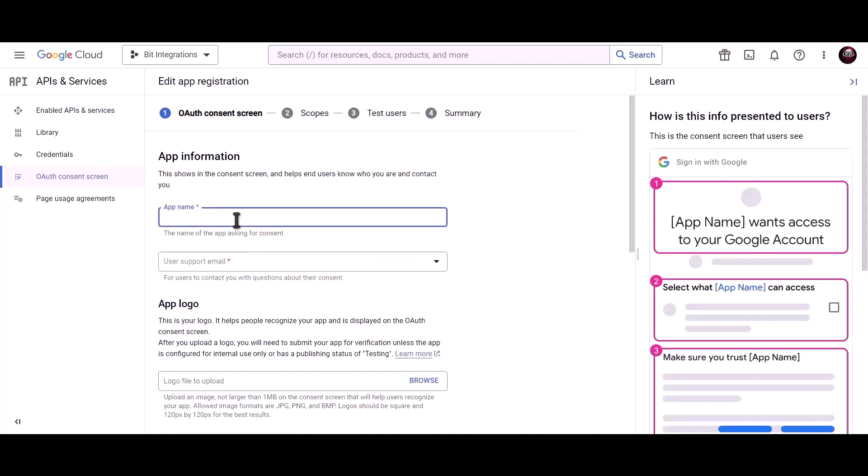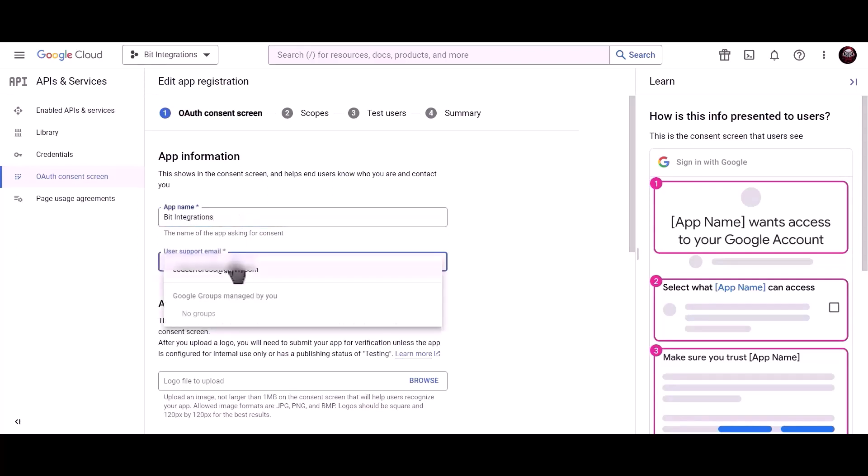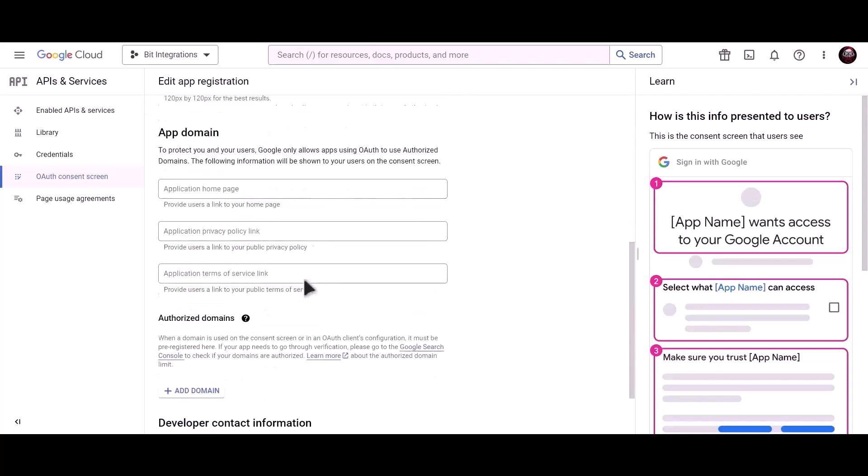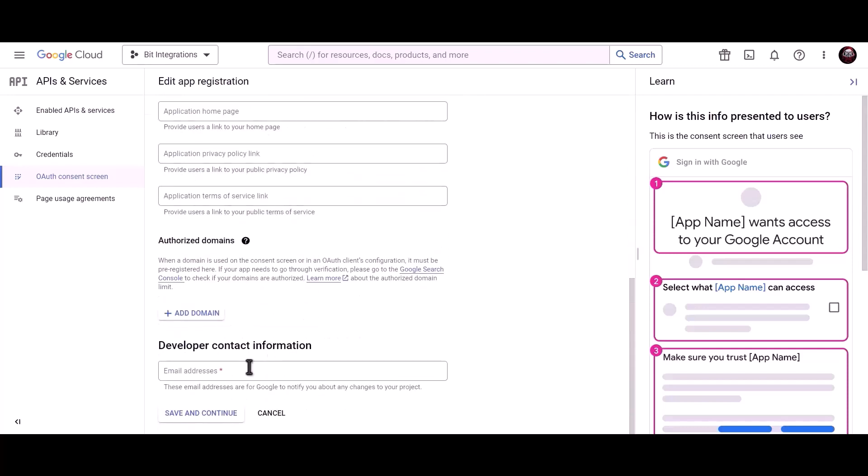Give a meaningful app name. Give a user support email. Give developer contact information email. Save and continue.